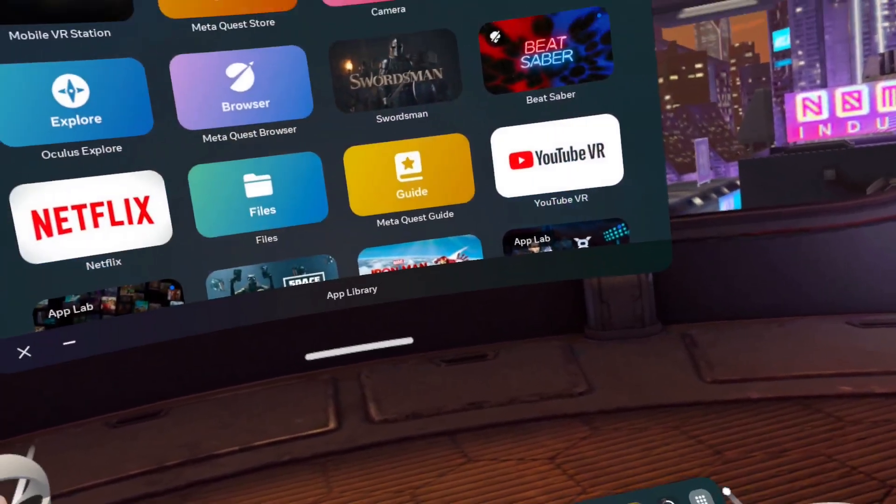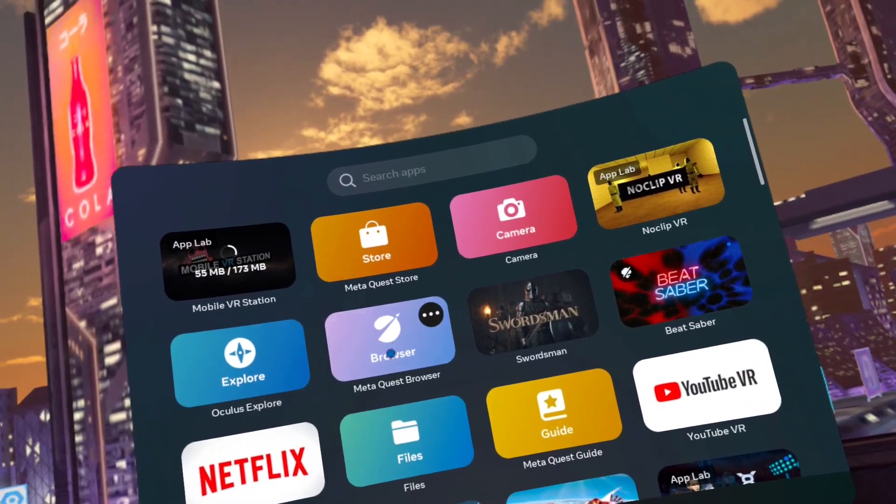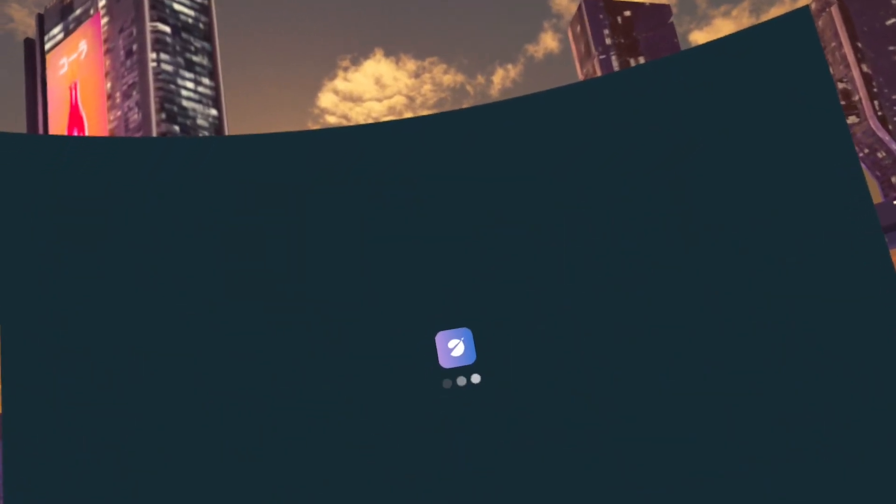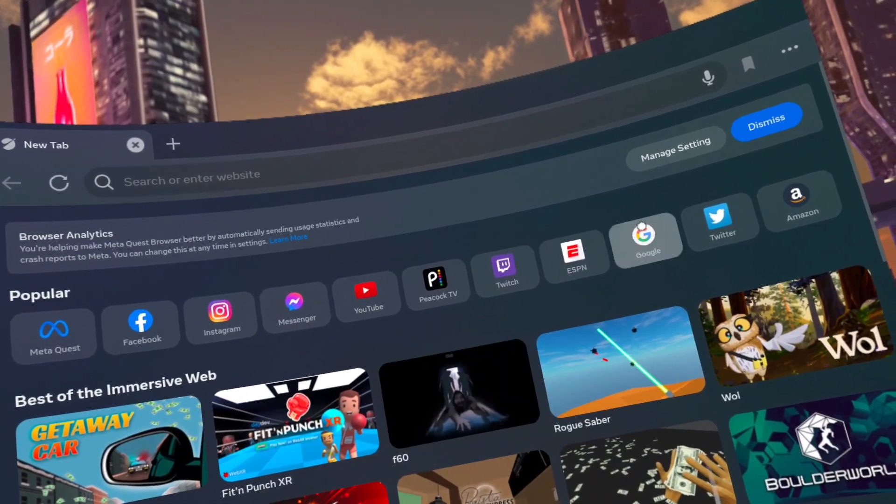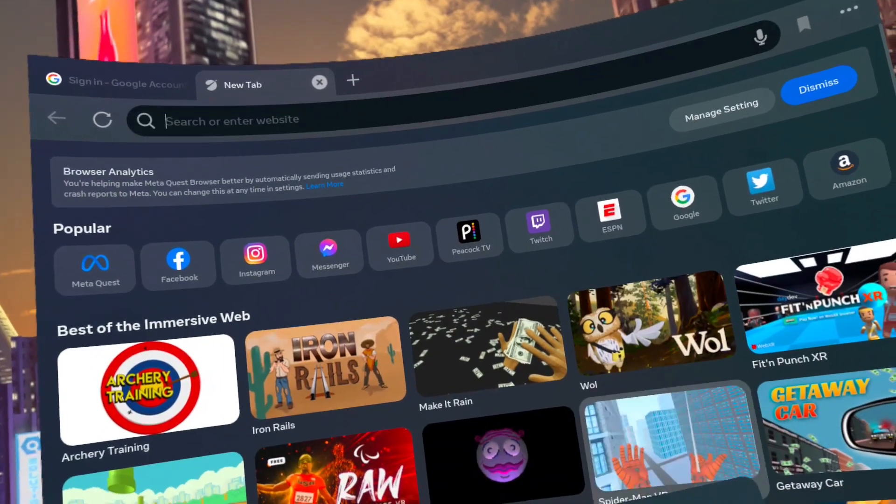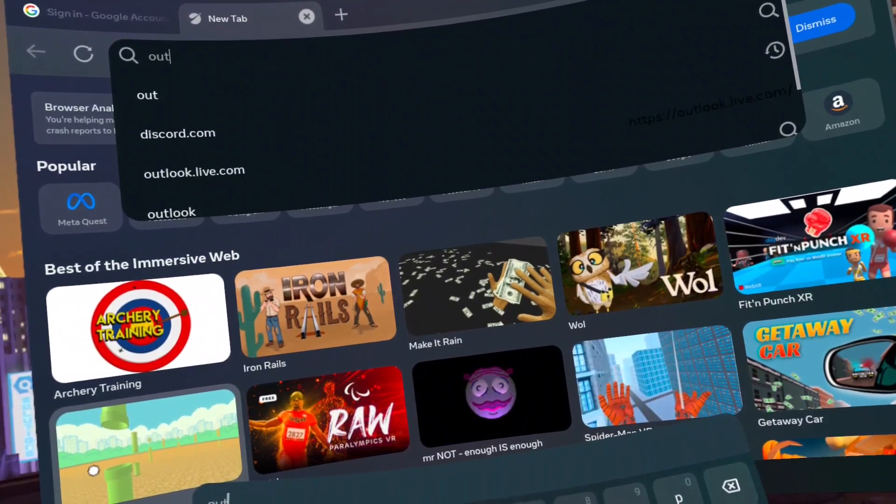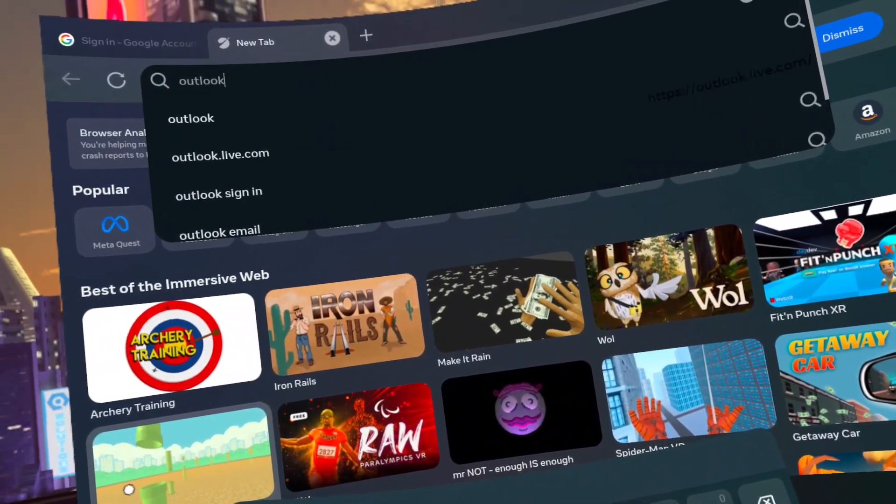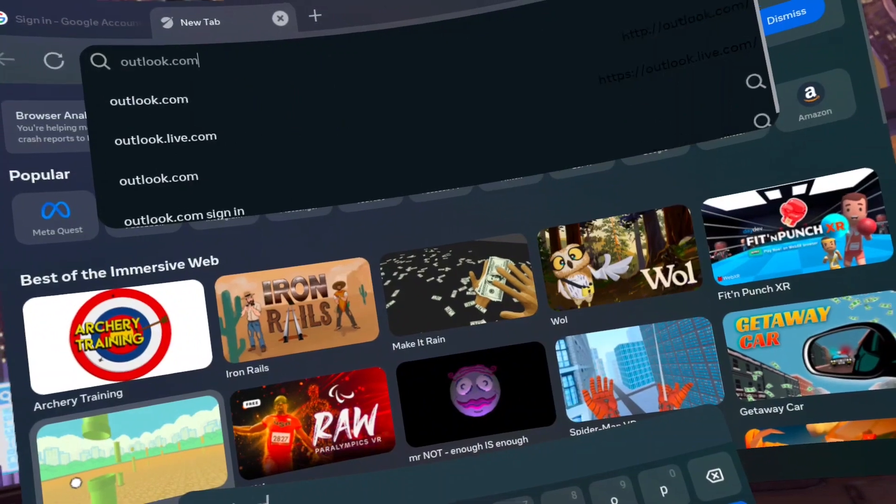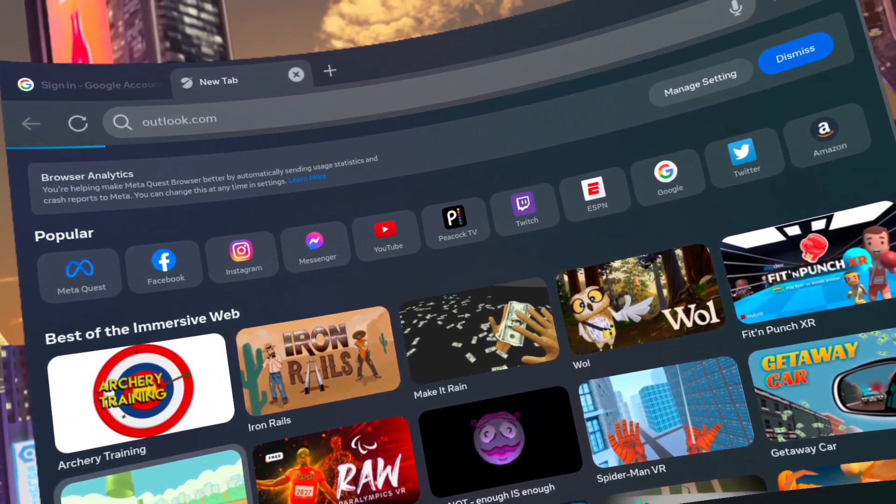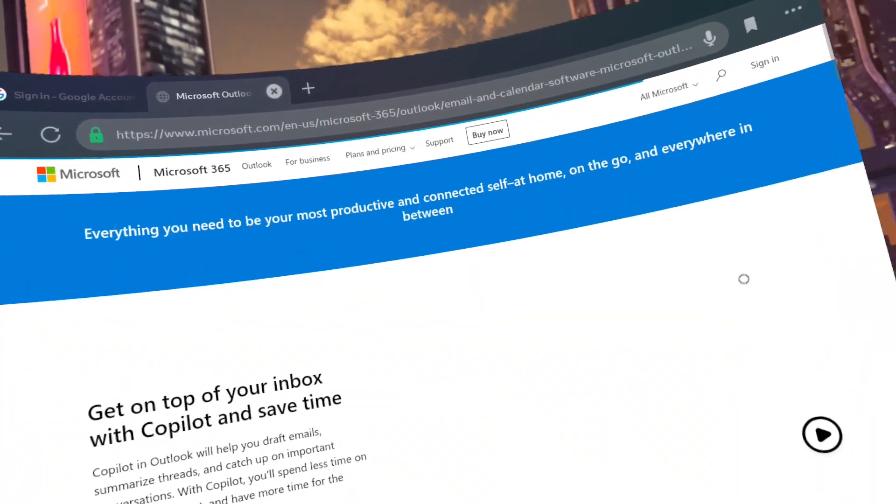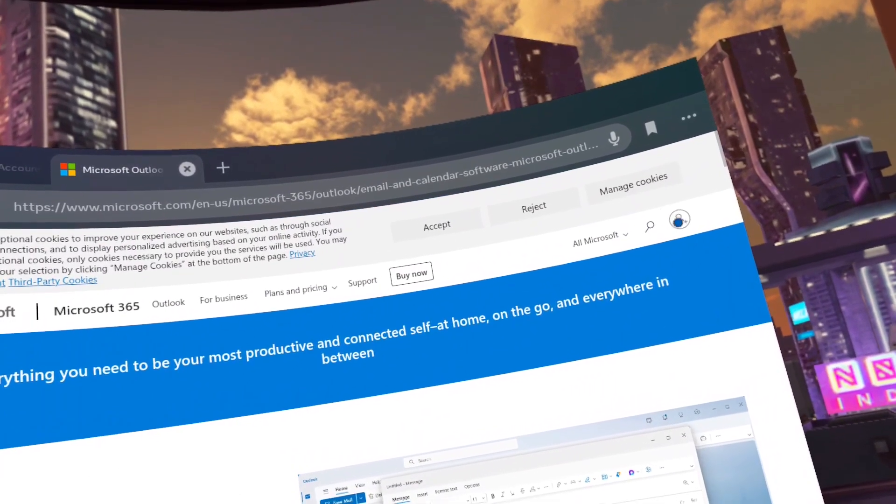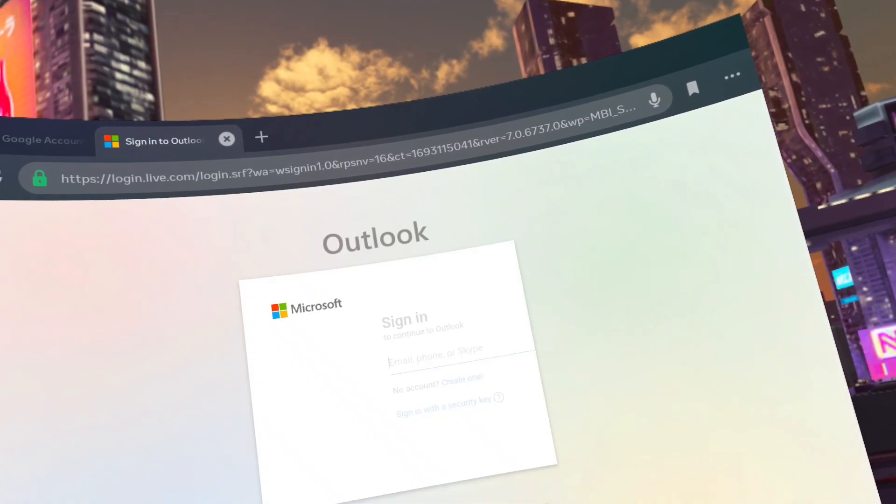Go to the MetaQuest browser. Go to Outlook.com. Click Sign In on the top right. Click on No Account. Create one.